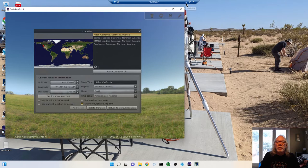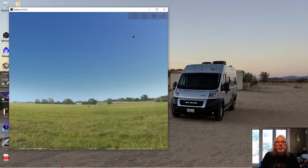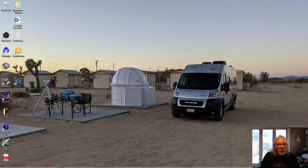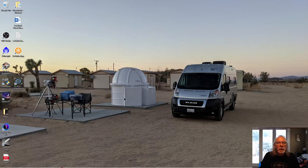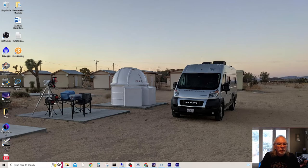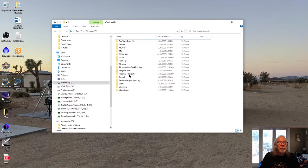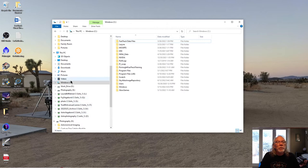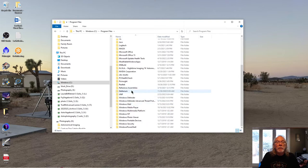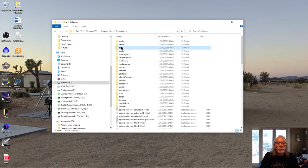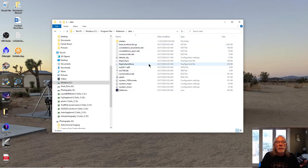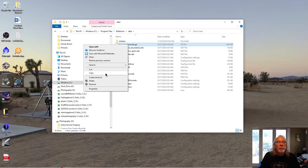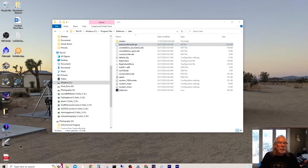We'll close this down. So we're going to go into where Stellarium is and you may have to change your security settings. So we're going to go here, program file, Stellarium. We're going to go into the data folder and we're going to grab this base locations file. So we're going to copy it. I'm just going to copy it to the desktop.